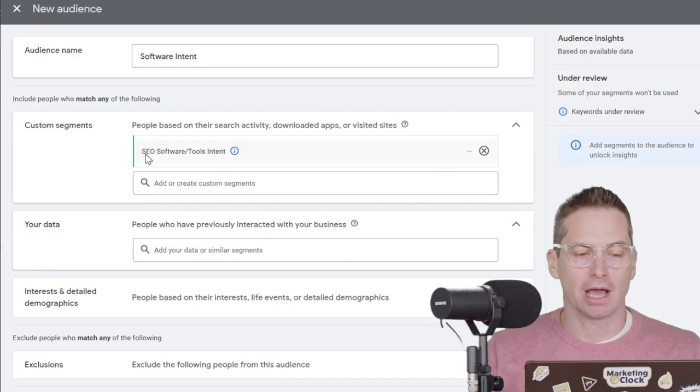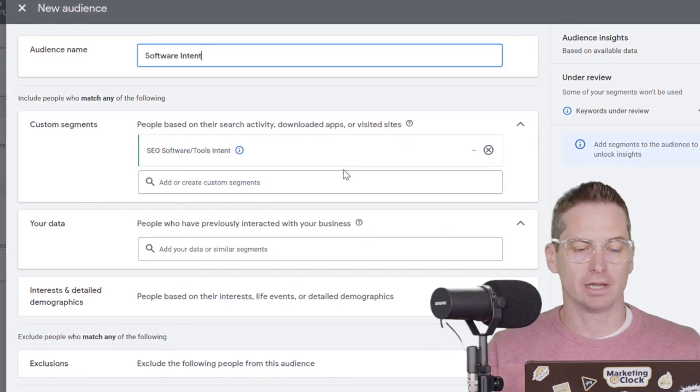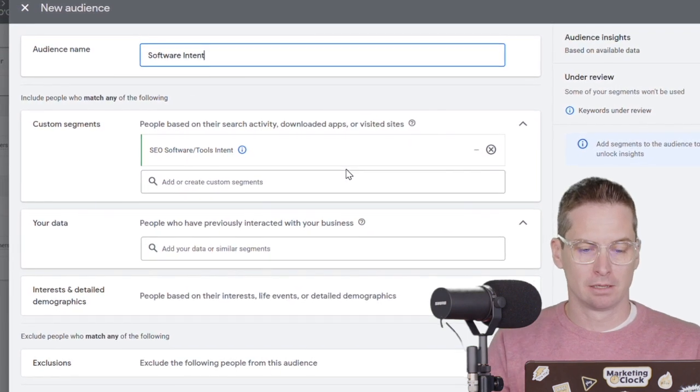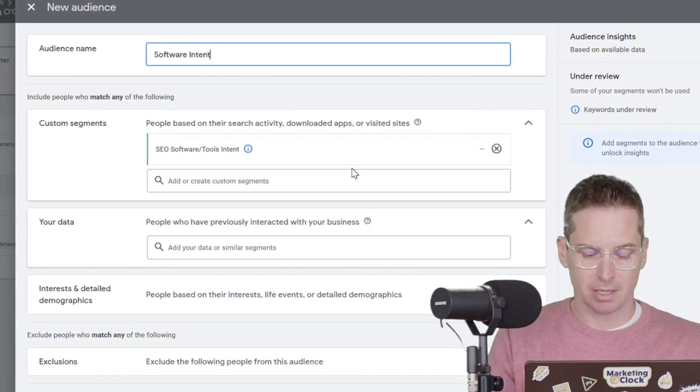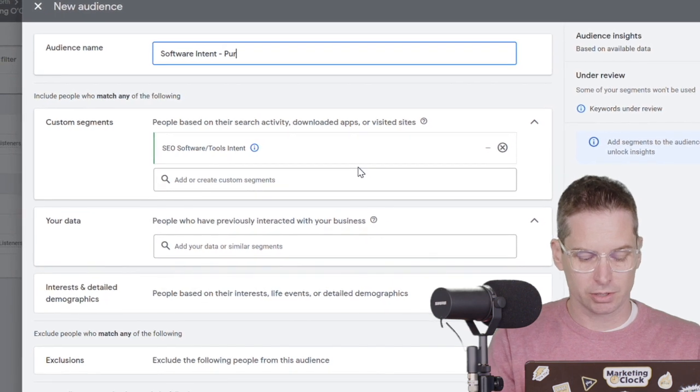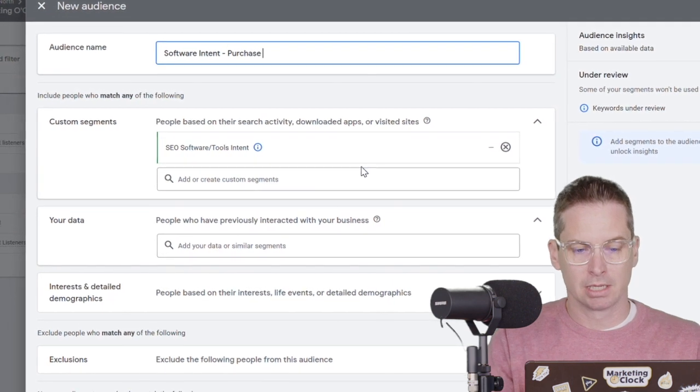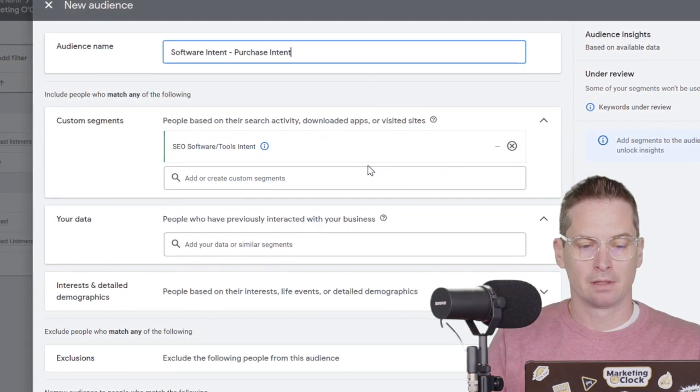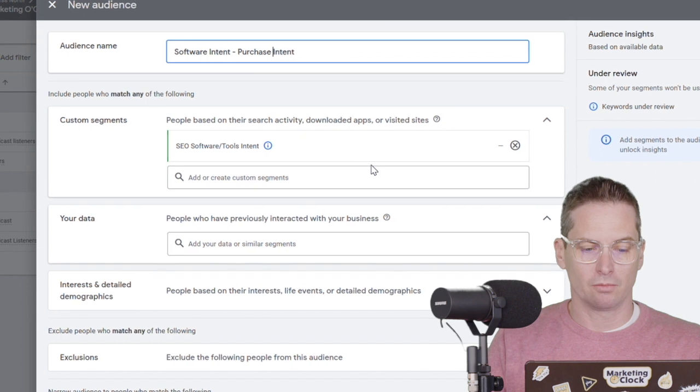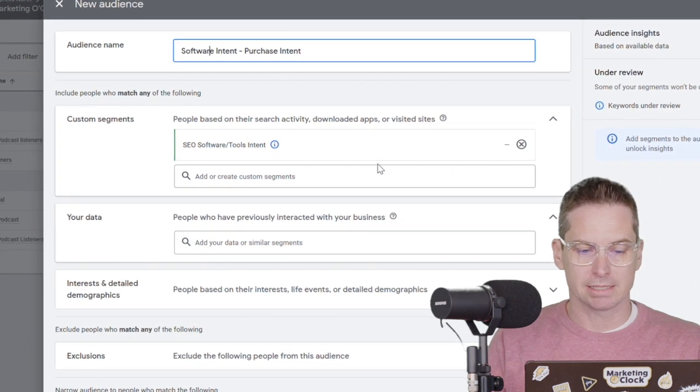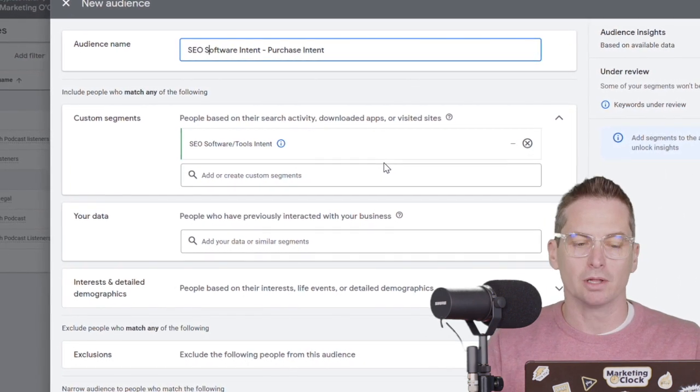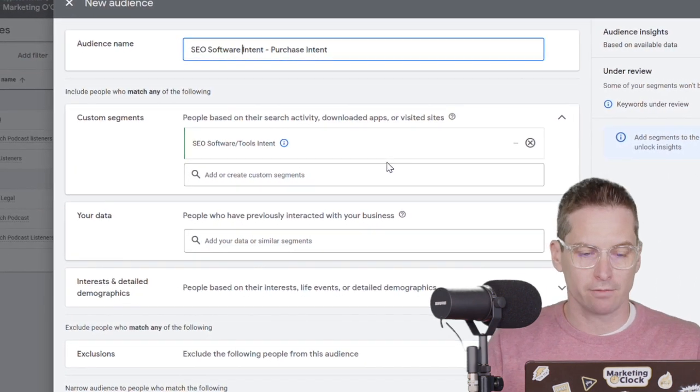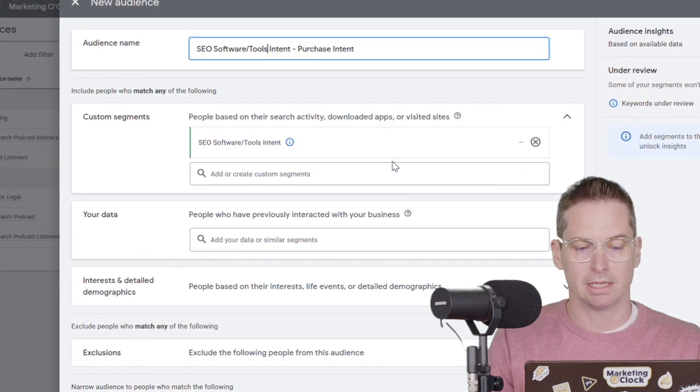Okay. So we now have our audience name, software intent, using that custom segment, and we'll call it purchase intent. And we'll even say SEO in front of it, just to be really clear. So software and tools intent.